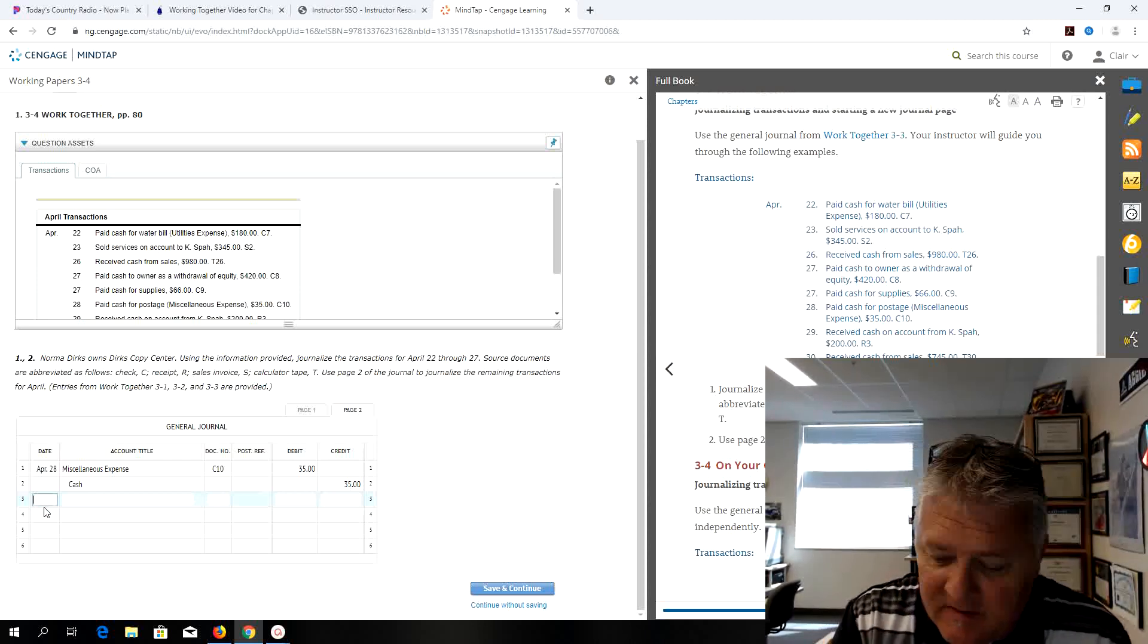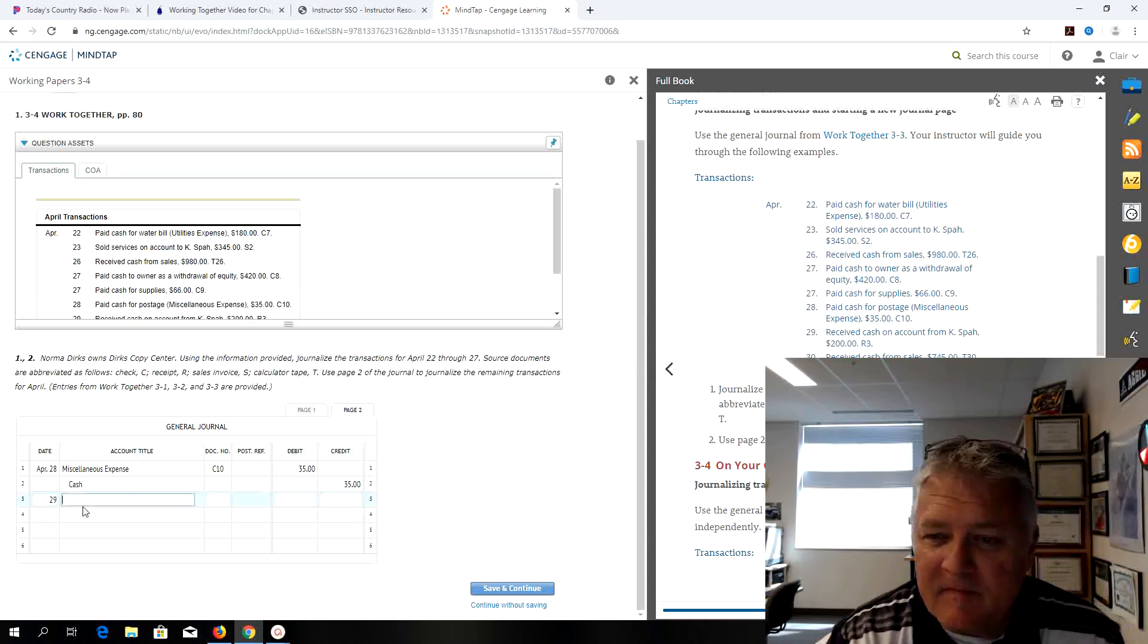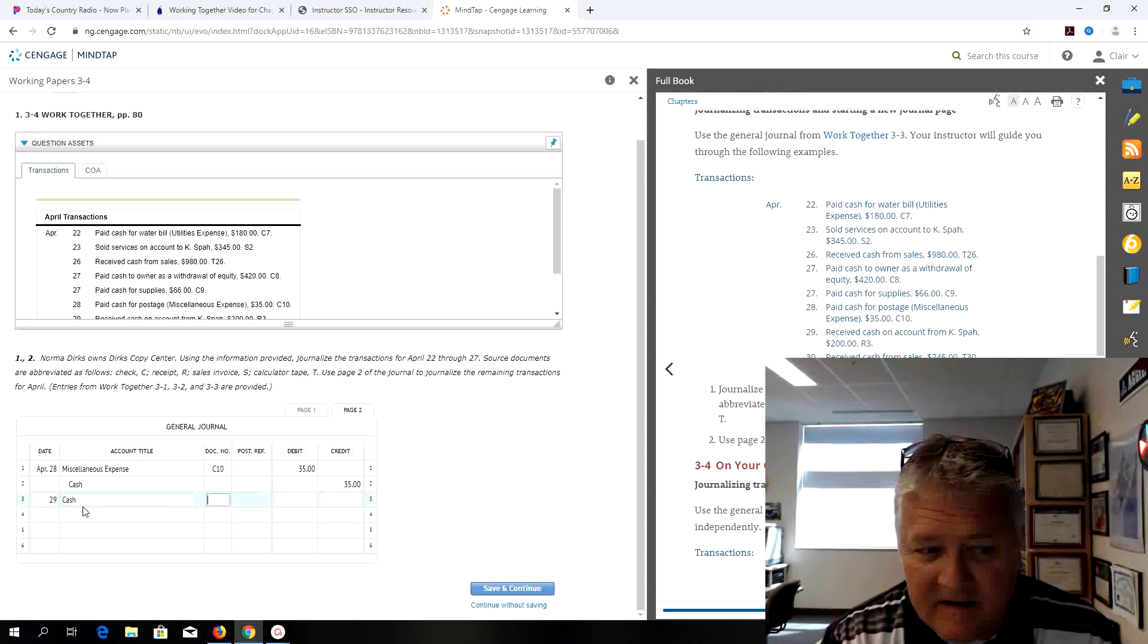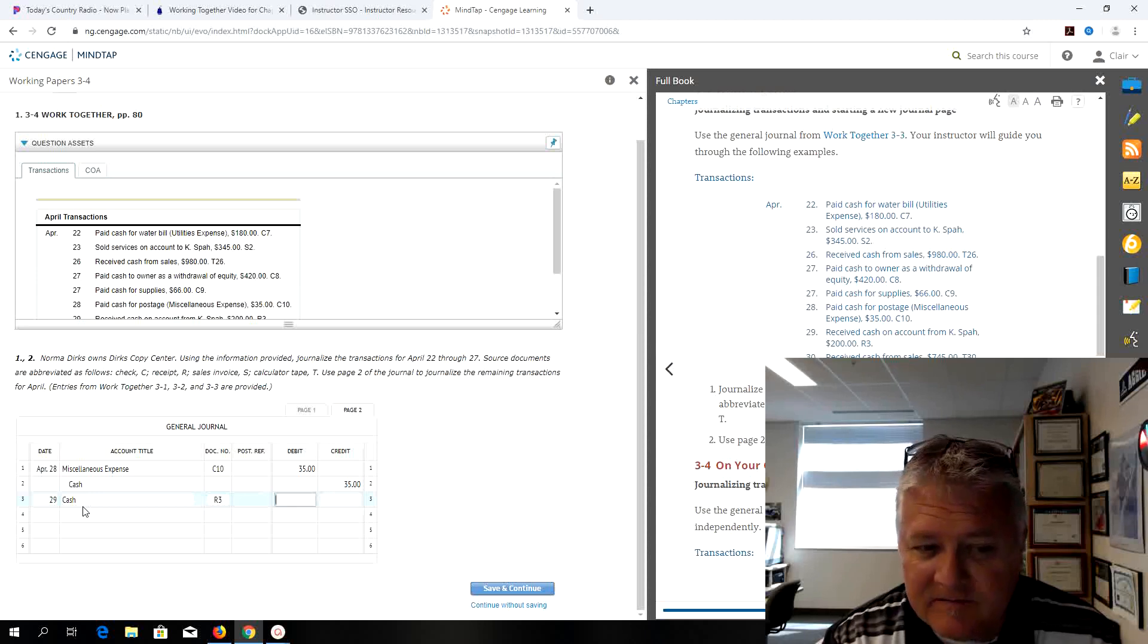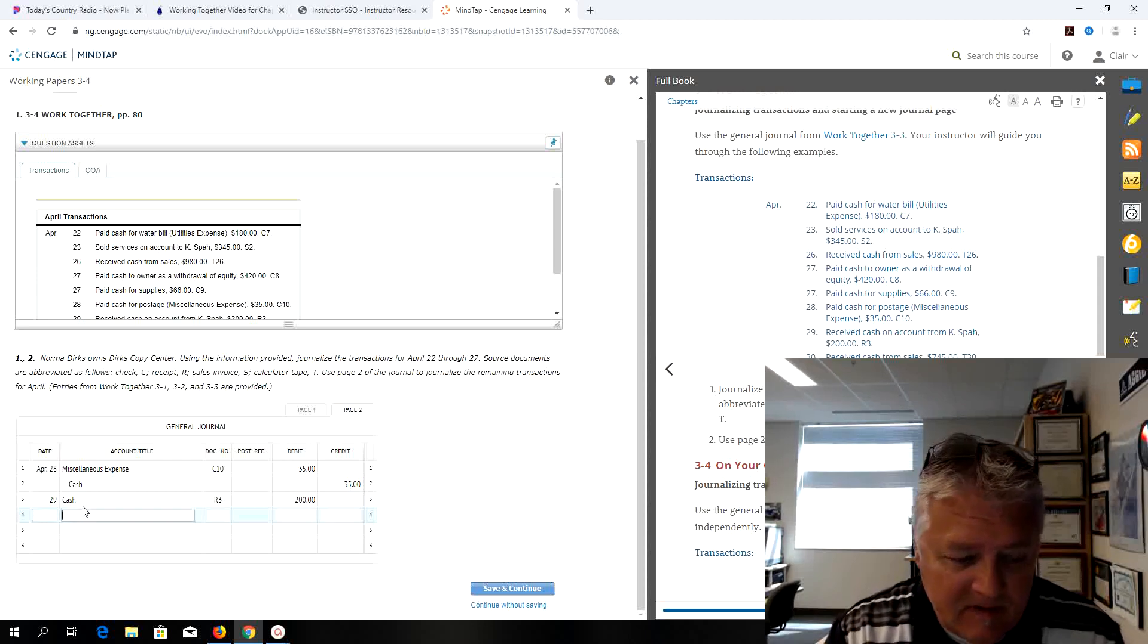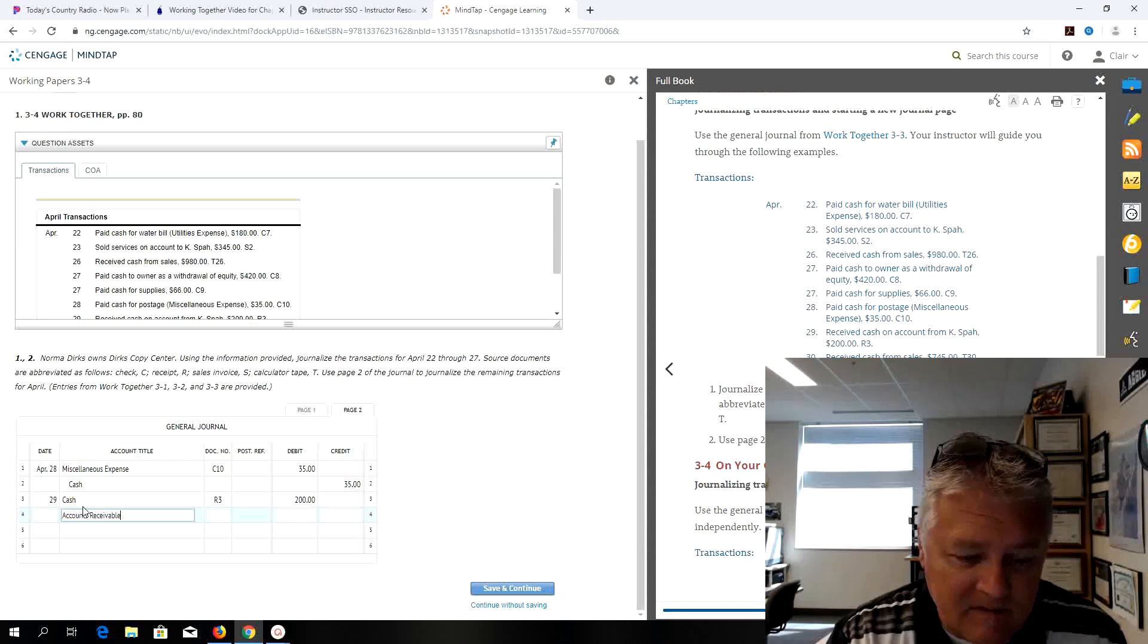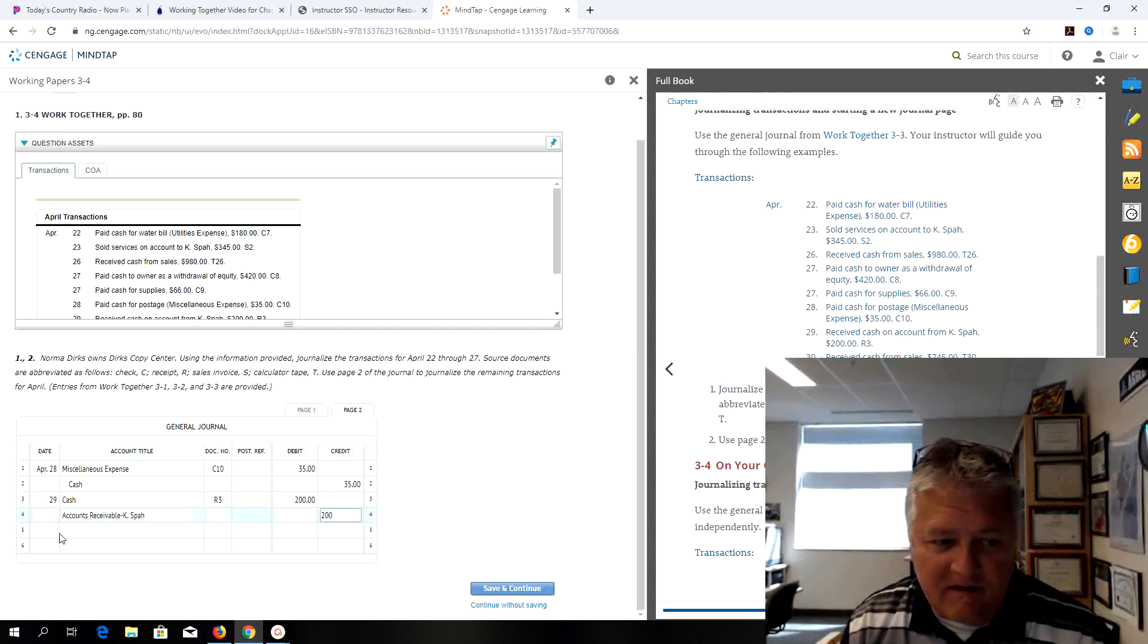Now I'm on the 29th of April, I'm on page 2 of the journal. Receive cash on account from Kay Spanner, so cash is going to be my debit. Anytime we receive cash it's going to be a receipt, R3 in this case, and it's $200. And it's accounts receivable, remember that's an asset account, and that's a credit for $200.